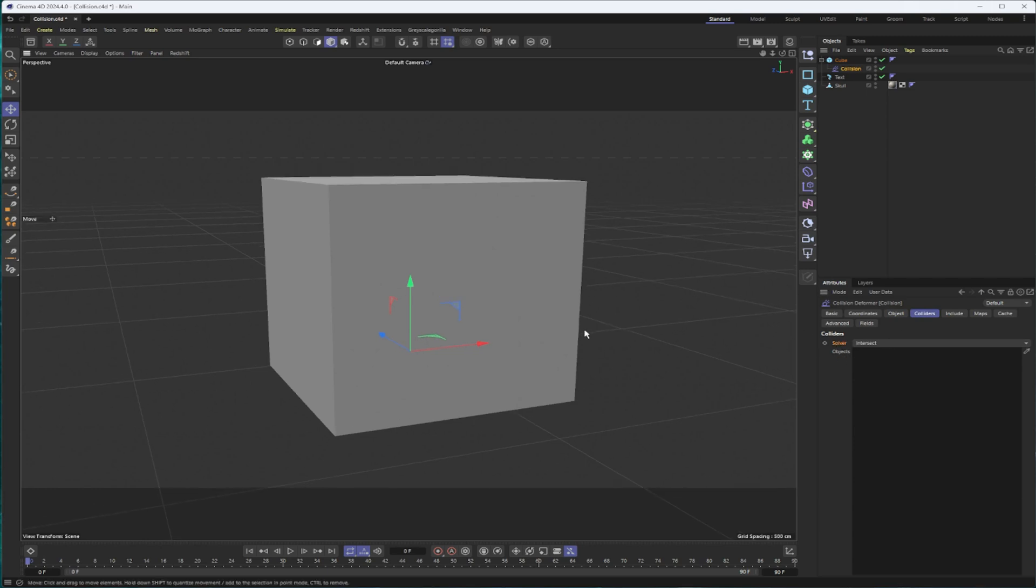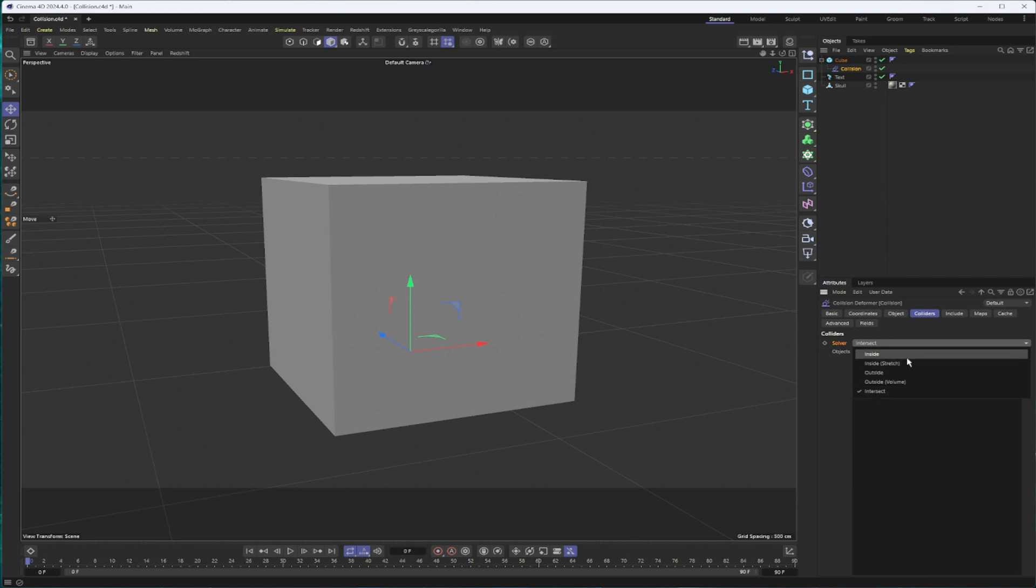This is really where everything comes together. You have different solvers. Intersect is a good general purpose one if you're working with a plane. Otherwise, depending on if your object is going to start inside or outside the object that has this deformer, you would want to use a different mode.